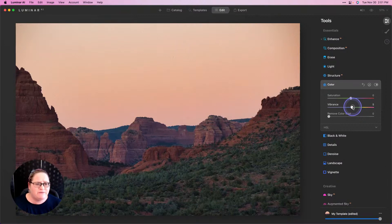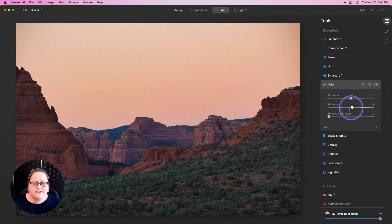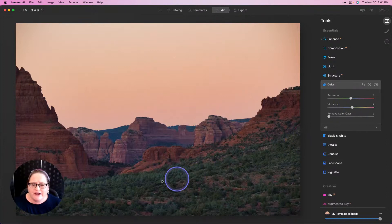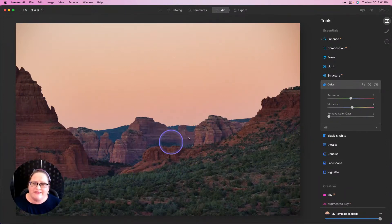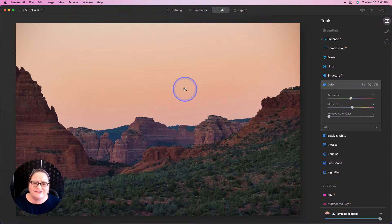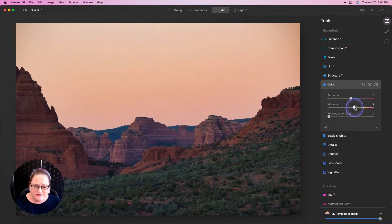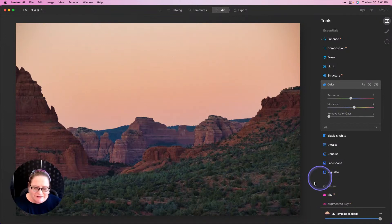From there I'm going to go down to our Color tab and we can also pop our Vibrance. Vibrance is going to go after the less saturated colors. We have a lot of green happening down here and these reds and oranges, but the sky is the less saturated section, so that's going to bring that out a little bit.